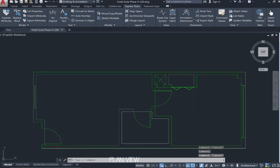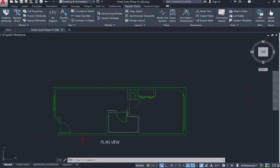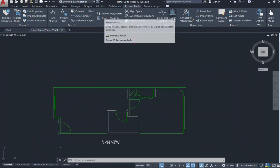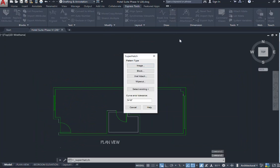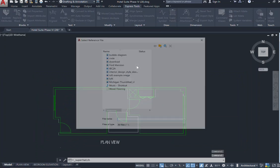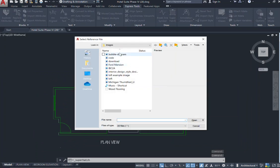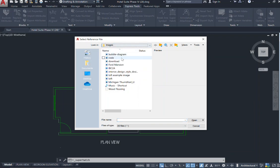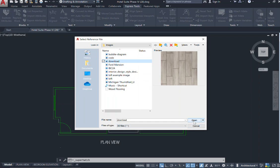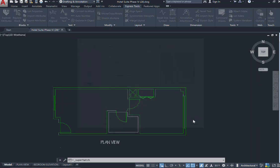What I would like to show is using that super hatch with an image. Right now I would say that I want to create a wood image, a wood rendering in this space here in my AutoCAD program. So I'm going to go over to where it says super hatch and I'm going to come to my image. Selecting my image, I'm going to go into my file, wherever your file is, and I'm going to pull up what my image is that I want to use. Right now I have it saved as a download and I'm going to select open.